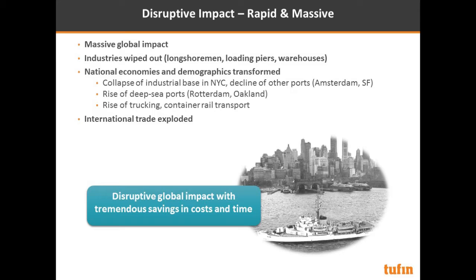The introduction of containers had a disruptive impact on the shipping industry and a massive global impact as well. Entire industries were wiped out, many people lost their jobs and had to find new ones. Whole economies were transformed. New York City had a major decline as a port, while cities with deep-sea ports became more prominent, and there was a rise in trucking as a result.